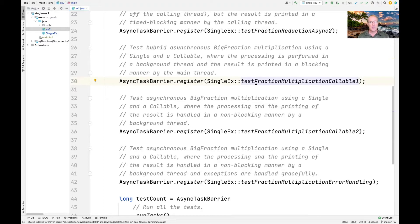testFractionMultiplicationCallableOne will be used to test a hybrid asynchronous big fraction multiplication using a Single and a Callable, where the processing is performed in a background thread, but the result is printed in a blocking manner by the main thread of control.